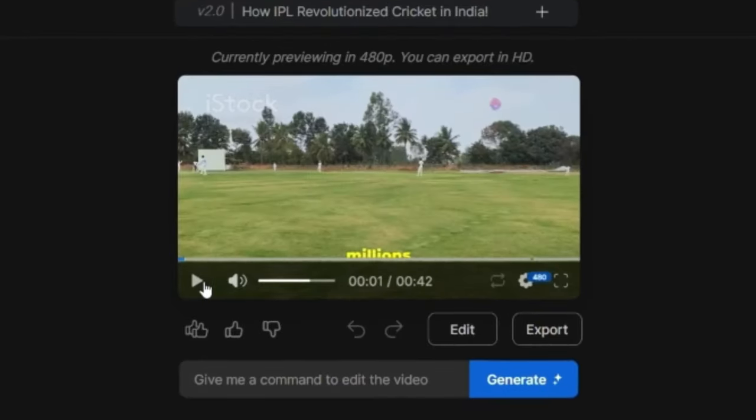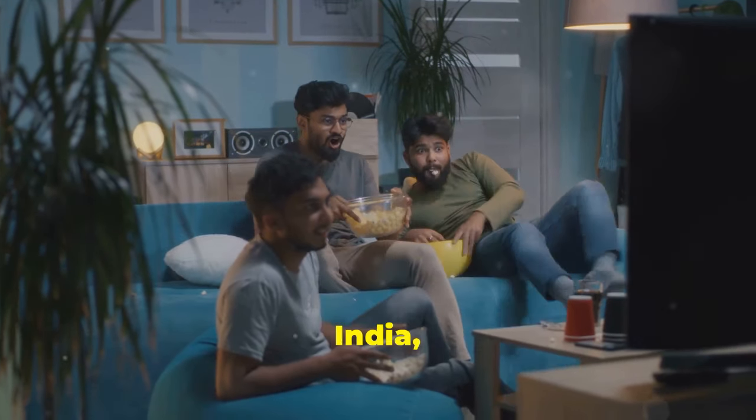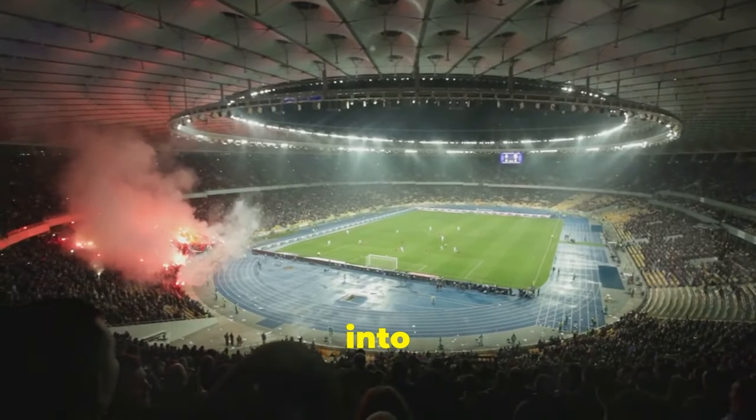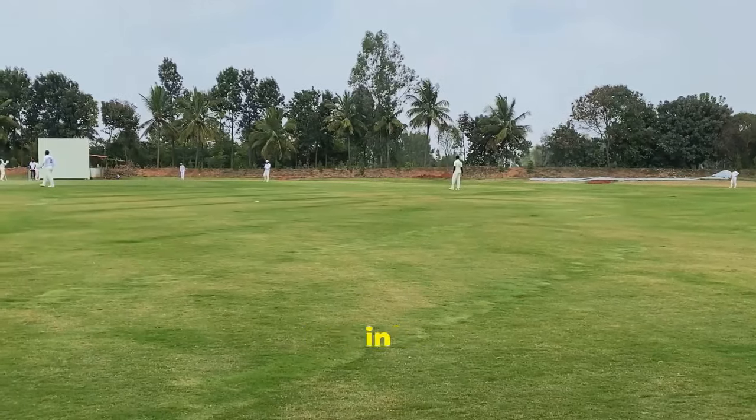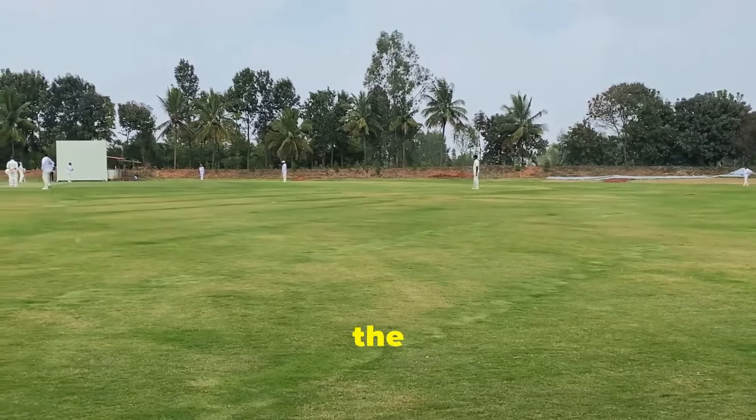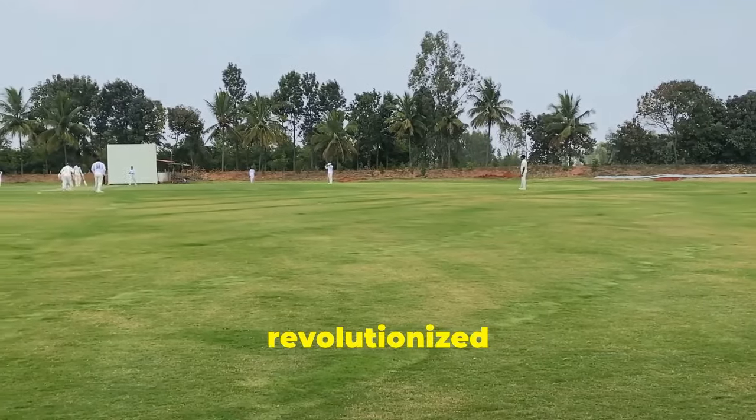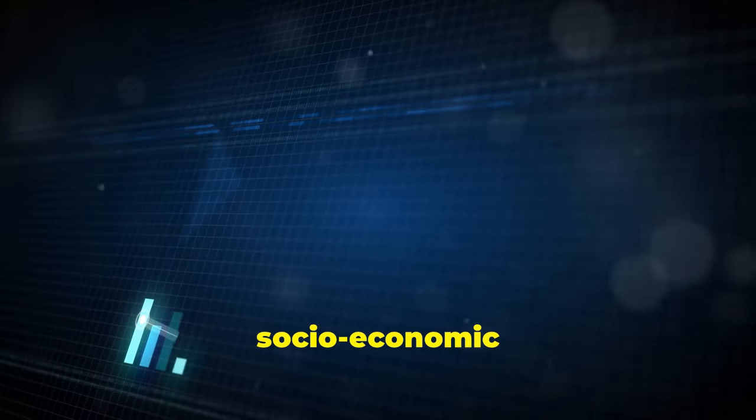And since this was a short 30 second video, it is already ready. Let's play it and see. Cricket was never just a game in India, but then IPL turned it into a festival. Since its inception in 2008, the IPL has not only revolutionized T20 cricket, but has also reshaped India's socio-economic landscape.